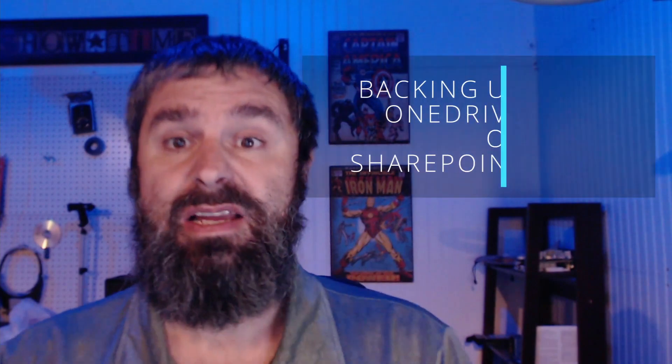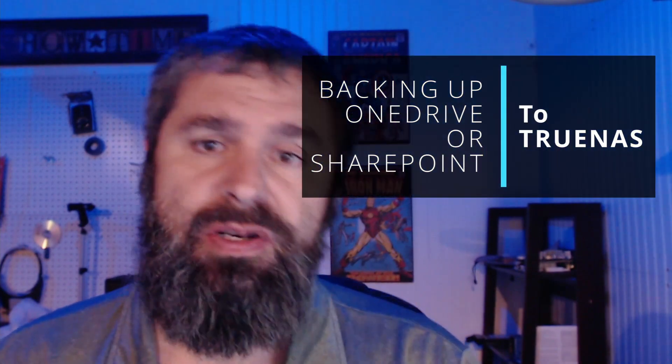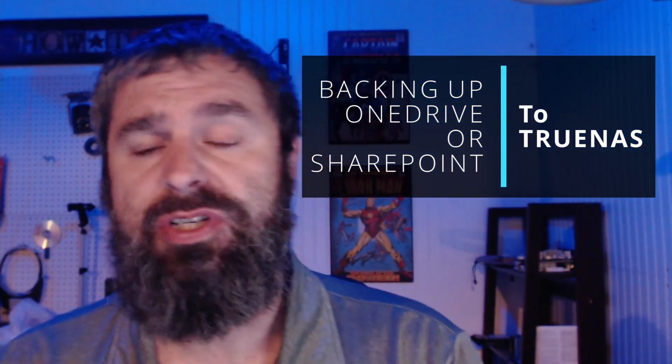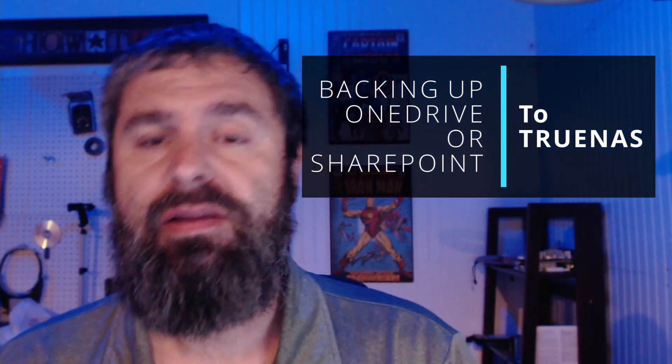Hello everyone, Kevin Stephenson here with GetMeTheGeek.com and today we're going to talk about backing up our OneDrive or SharePoint Online, basically our Office 365 subscription to our local TrueNAS.